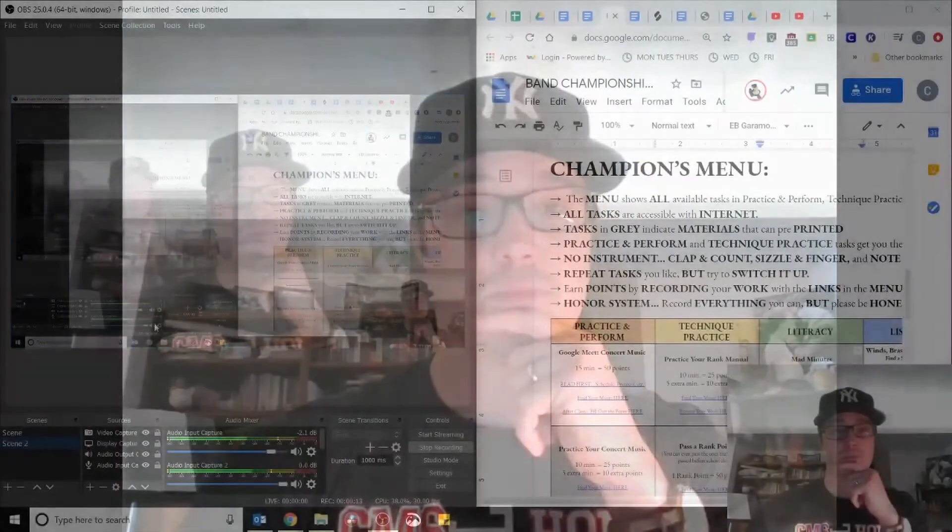Hey everyone, it is distance learning day number 13 and for today's video of the day I wanted to show you something cool from the explore more section on your champions menu.